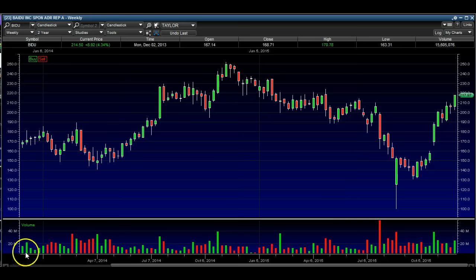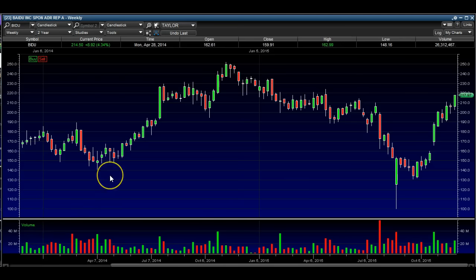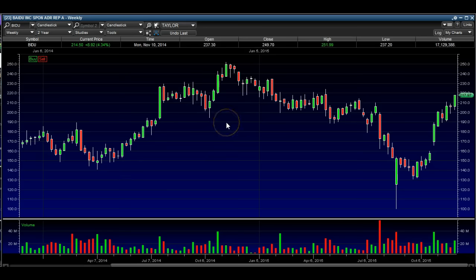So we're going to take a look at this Baidu chart really quick. I'm going to go over a couple levels, I'm going to draw some lines — support, resistance, trend lines — and we're going to go over it together. Hopefully as you're seeing me do it, you're going to be able to learn a thing or two, and it'll help you when you're analyzing your own charts, whether it be Baidu or any other charts.